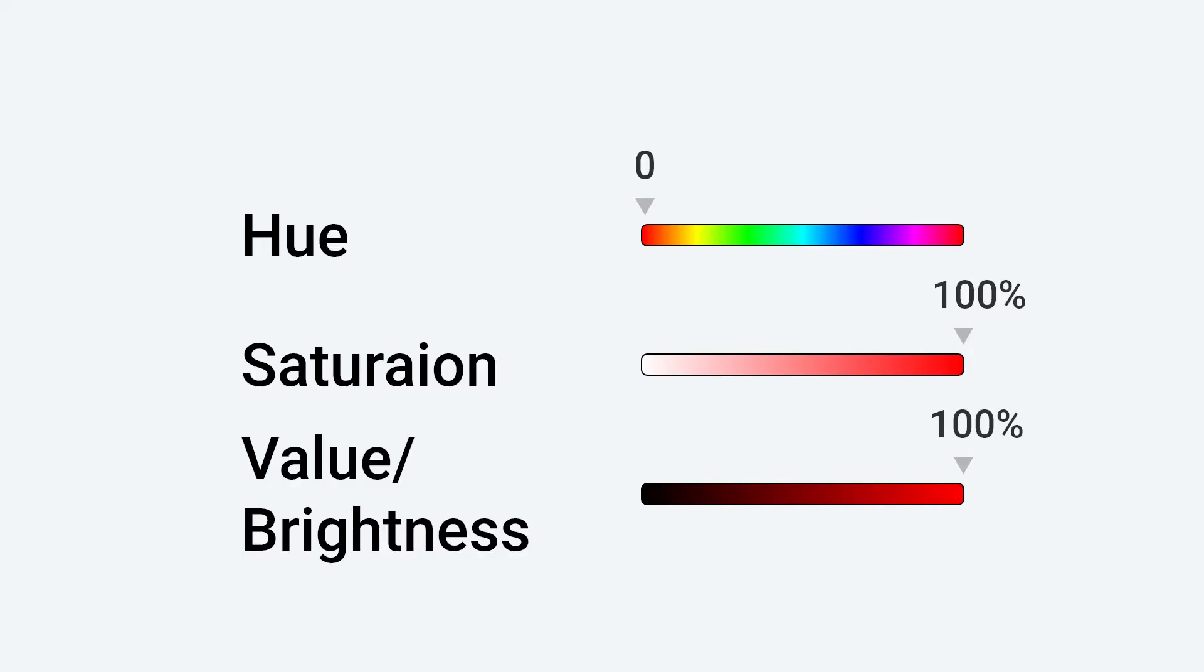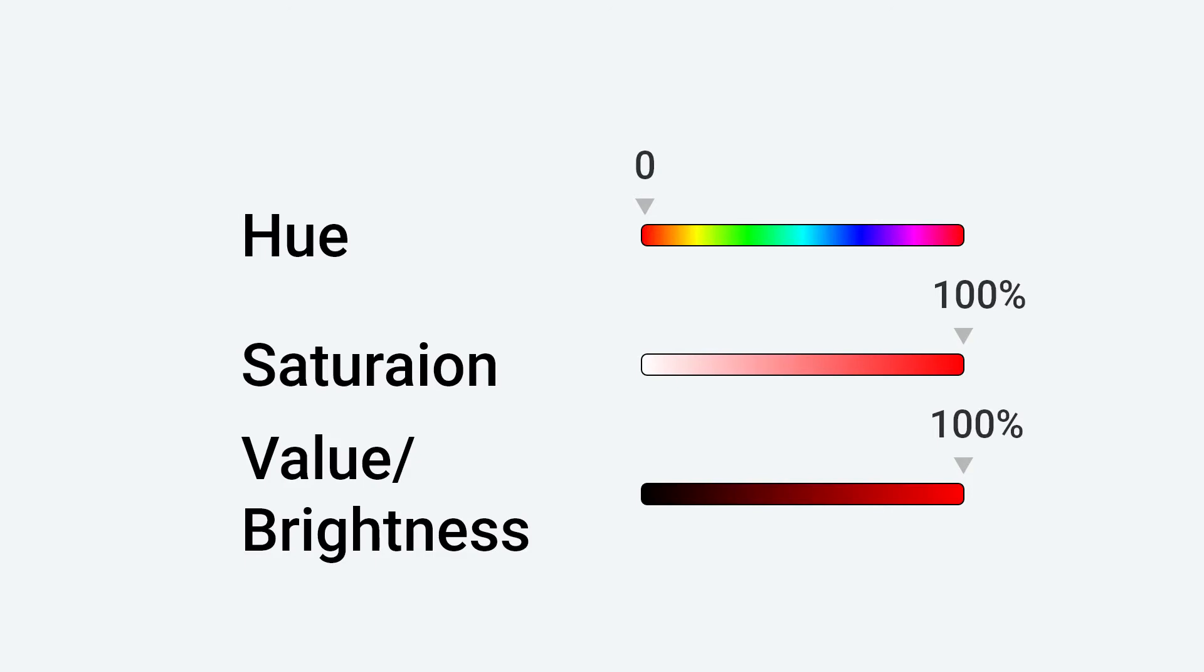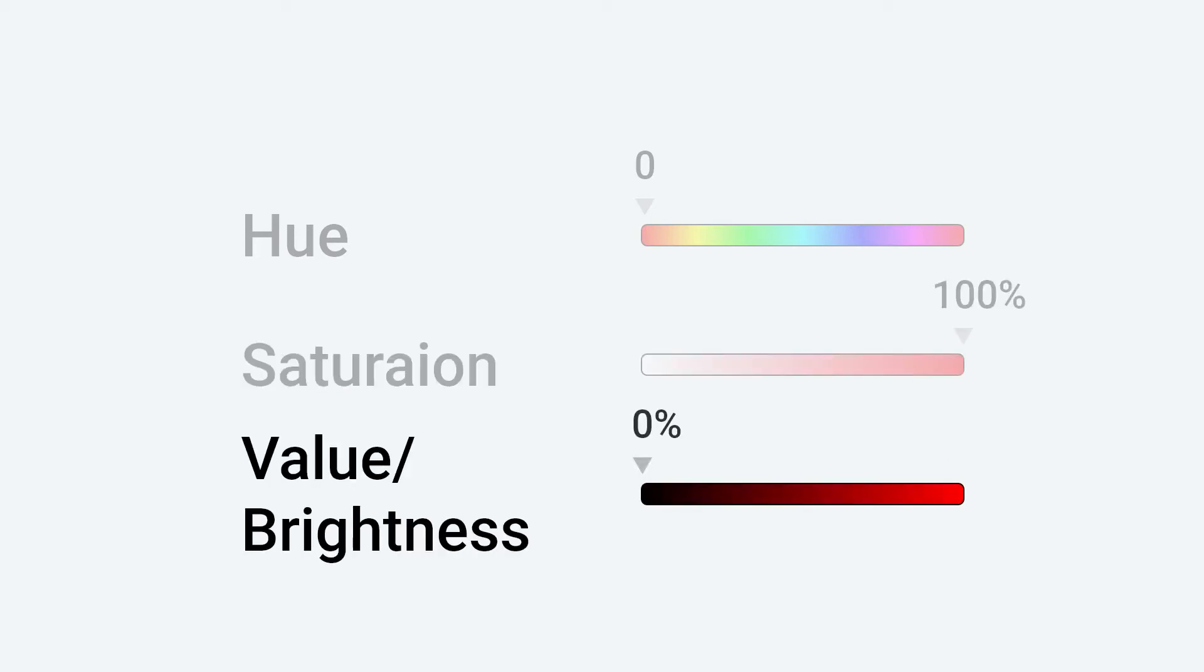In HSV and HSB, unlike HSL, low saturation makes your color more white instead of gray. 0% saturation gives you white. Value and brightness specify how dark your color is. 0% gives you black. 100% gives you full color.